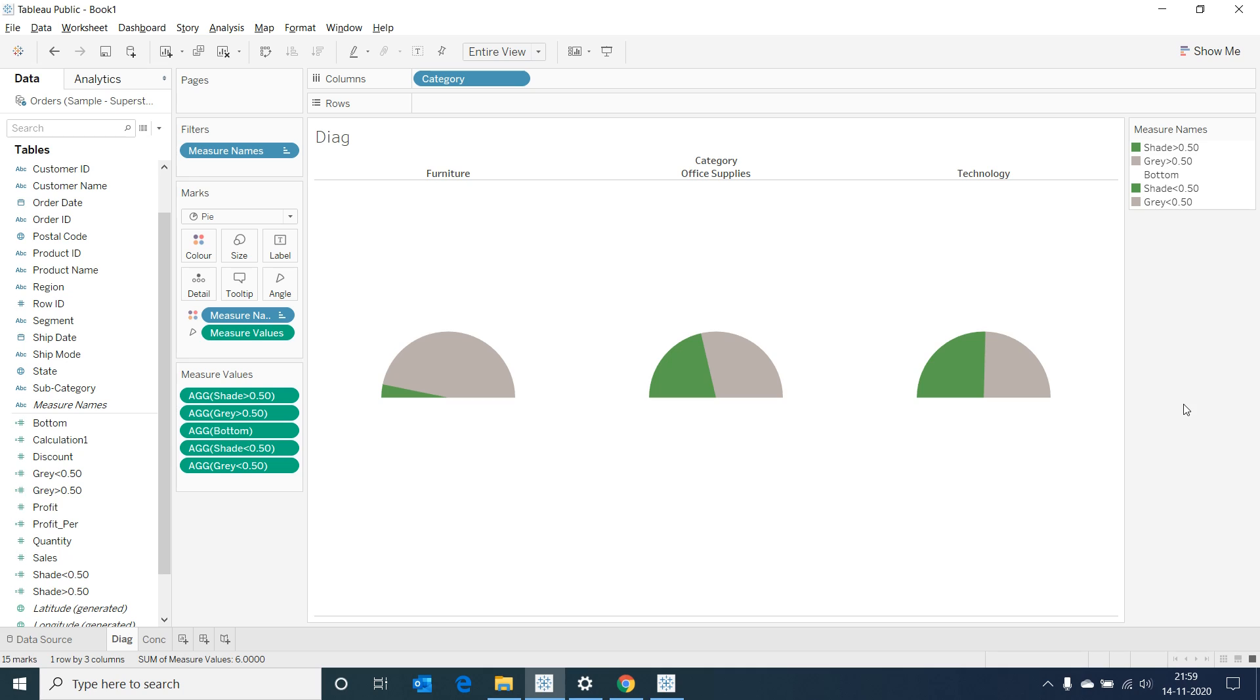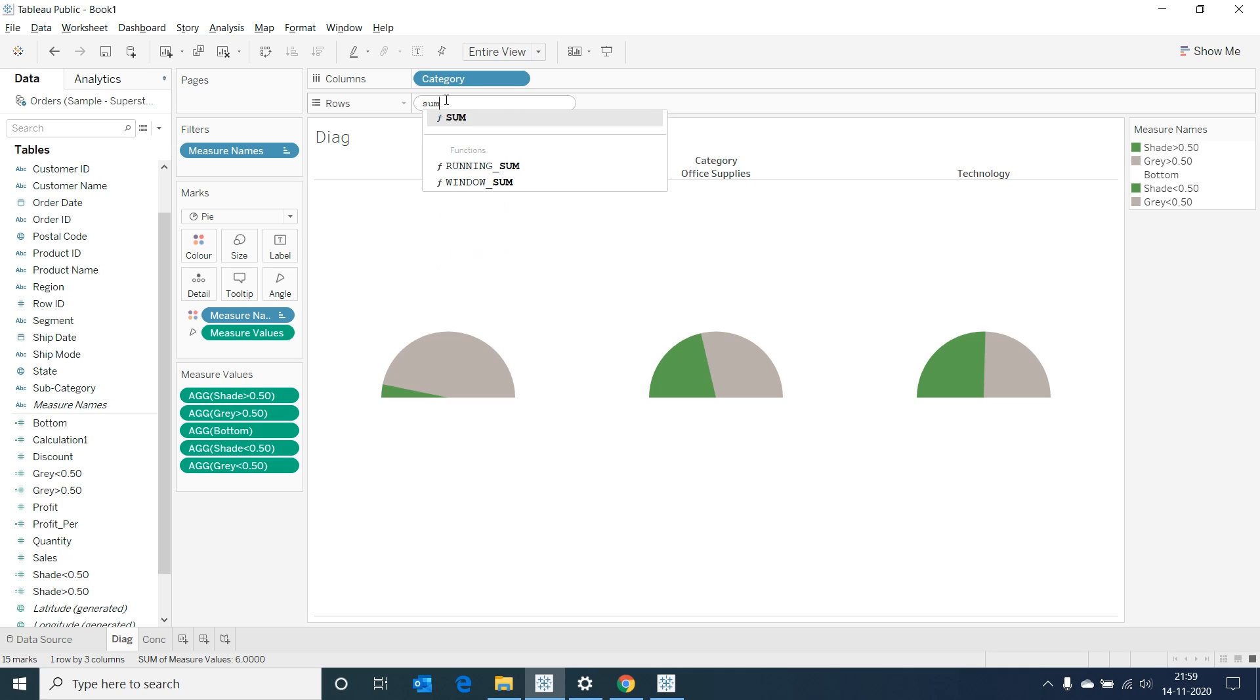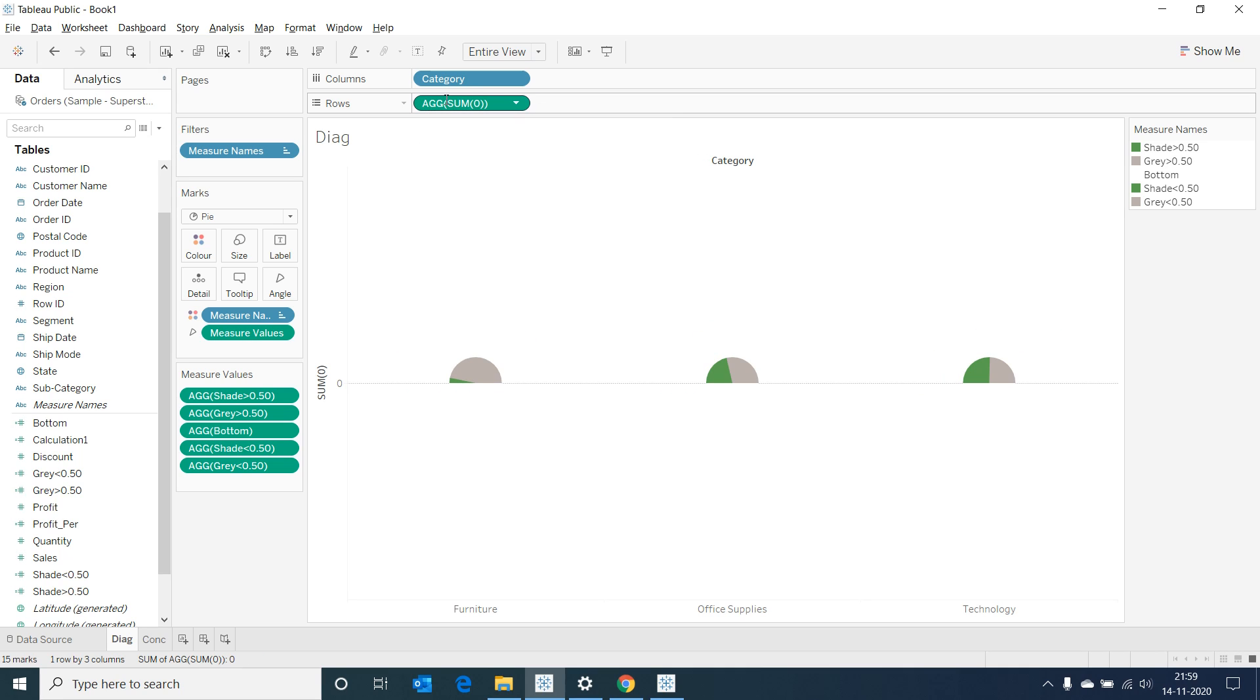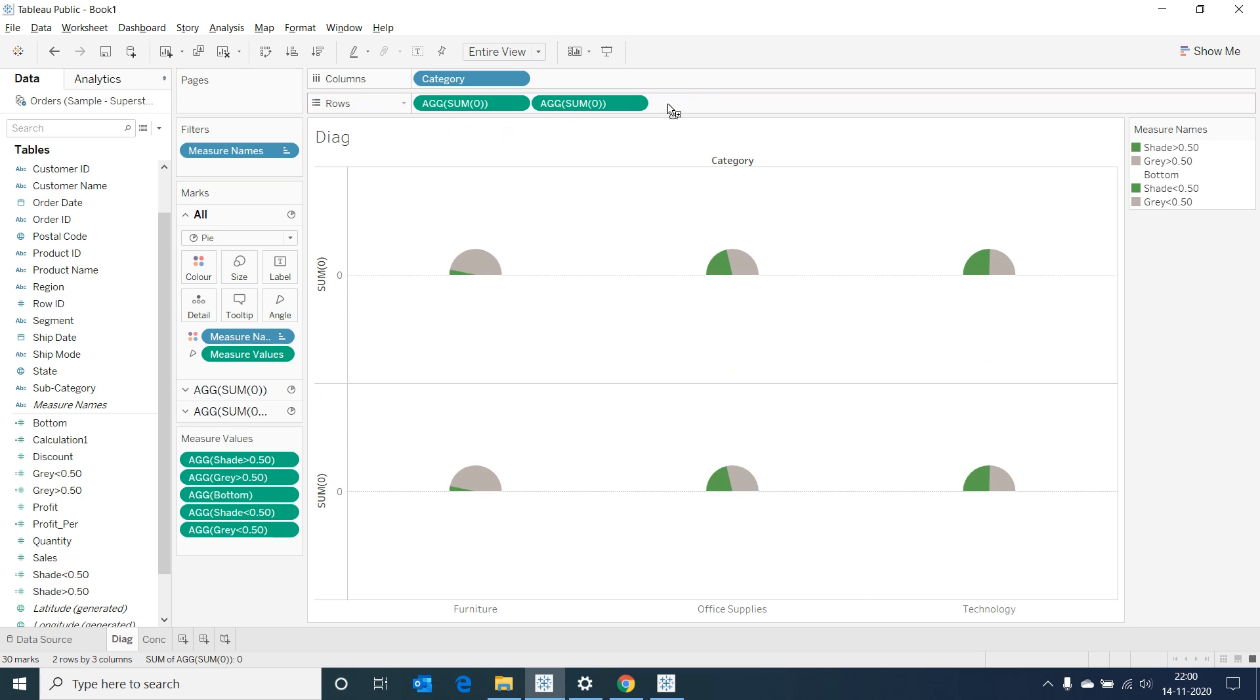It's now time to convert our half circle into a half donut. Create a calculated field by typing sum of 0 in rows. Then press ctrl and drag and drop this field beside to duplicate it. These fields are basically placeholders to create donut like chart.